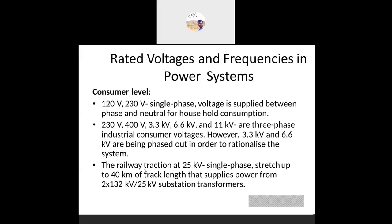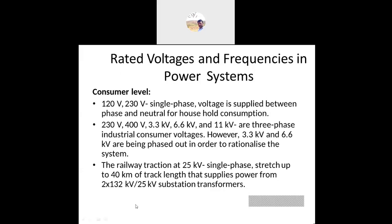For railway traction we have 25 kV single phase. In this single-phase system there is one pole at the top of the track and the return path uses the track itself, with booster transformers in the middle of the lines. For domestic use we have 110/120 volts at 60 Hz or 220/230 volts at 50 Hz. So we have three differences: domestic, industrial, and traction.